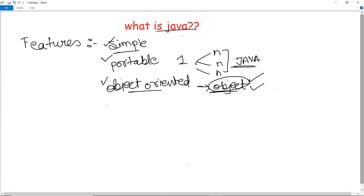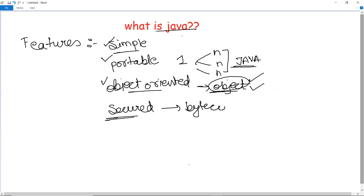Next, Java is also a secured programming language. What do we mean by secured? All the code written in Java is converted into bytecode. This bytecode is not in human readable form, which reduces virus and tamper threats to the system or application. Also, Java does not use an explicit pointer to run programs. Hence it is a secure programming language.